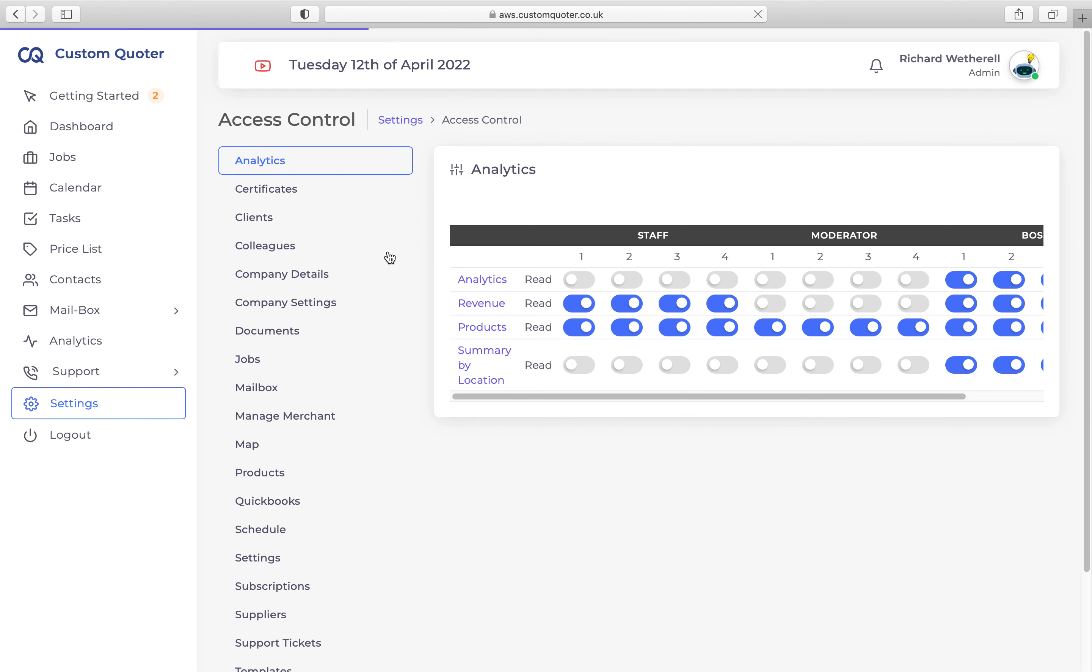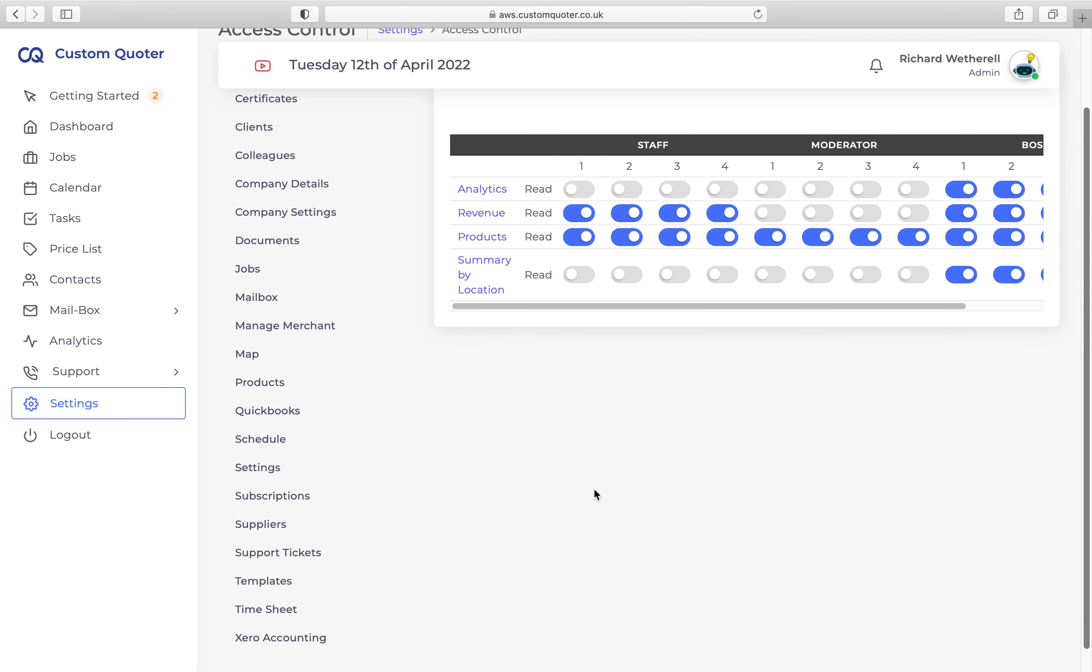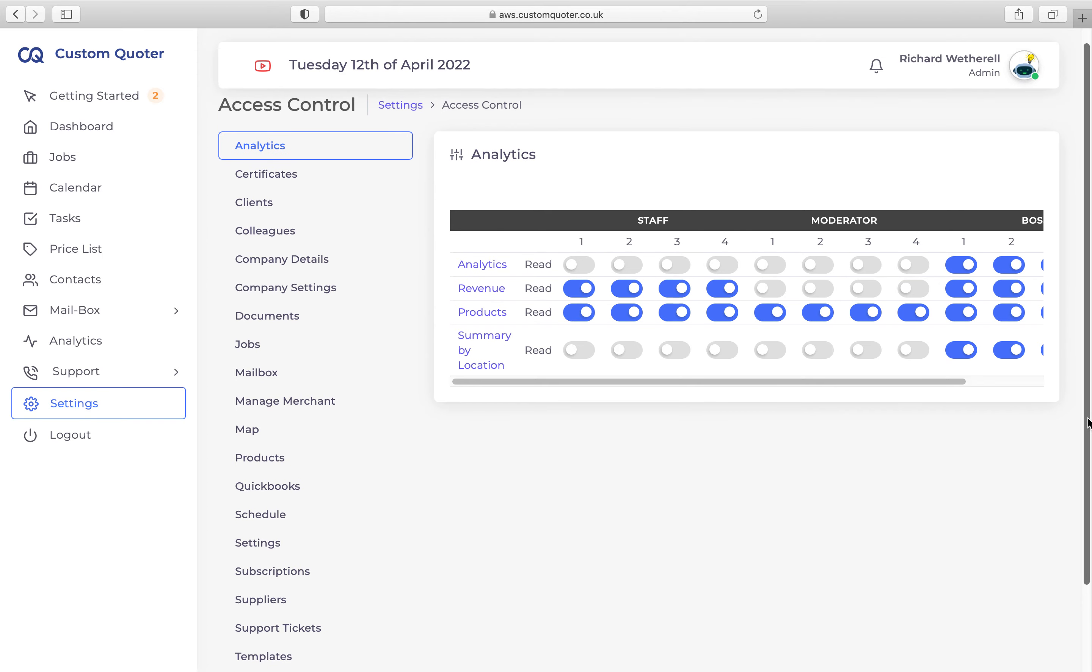Click on Access Control. On the left-hand side, you are given everything within Custom Quota that you can assign access to for your colleagues. You can press these buttons and set the different access controls for staff.